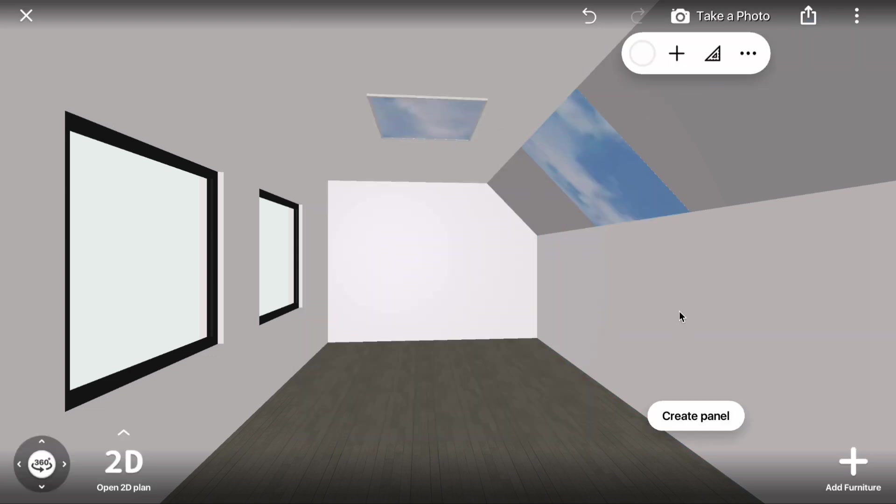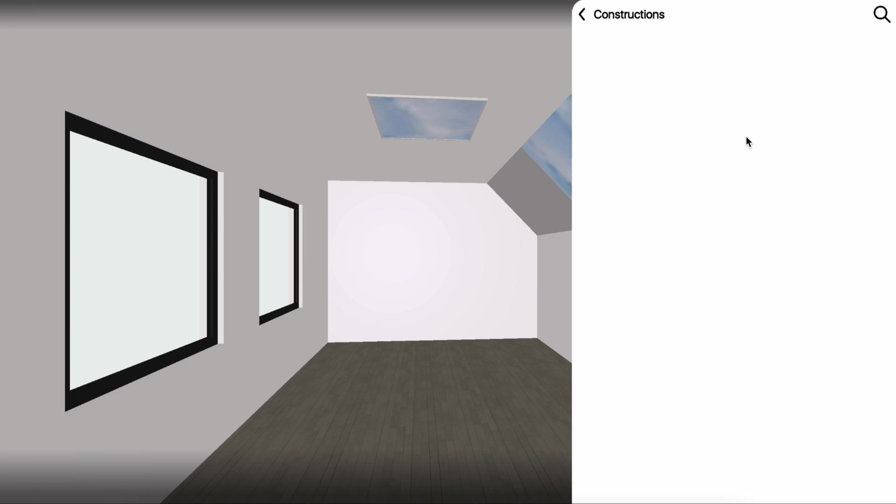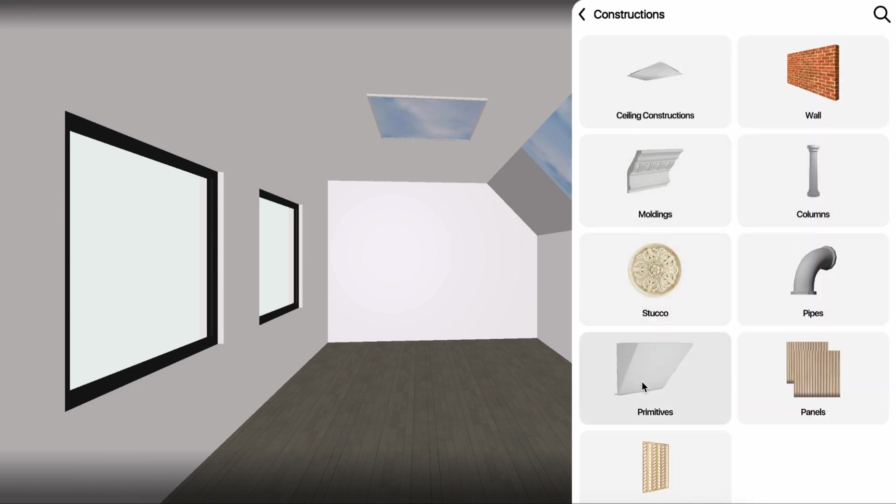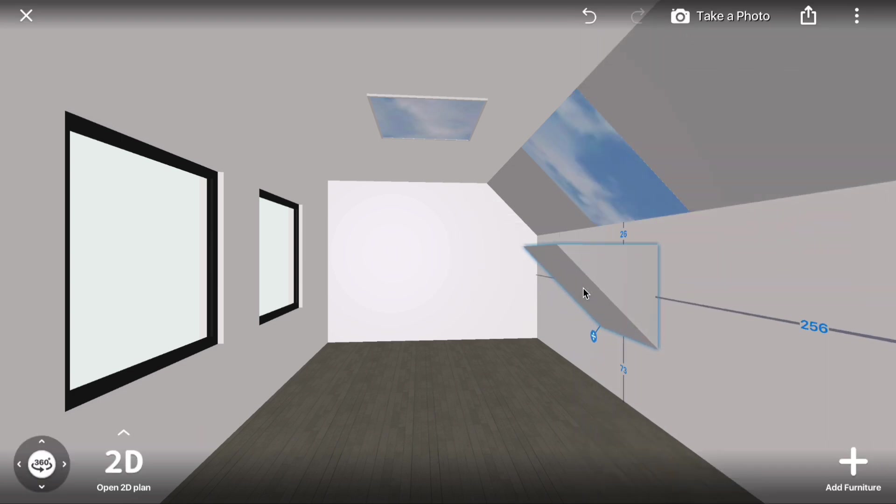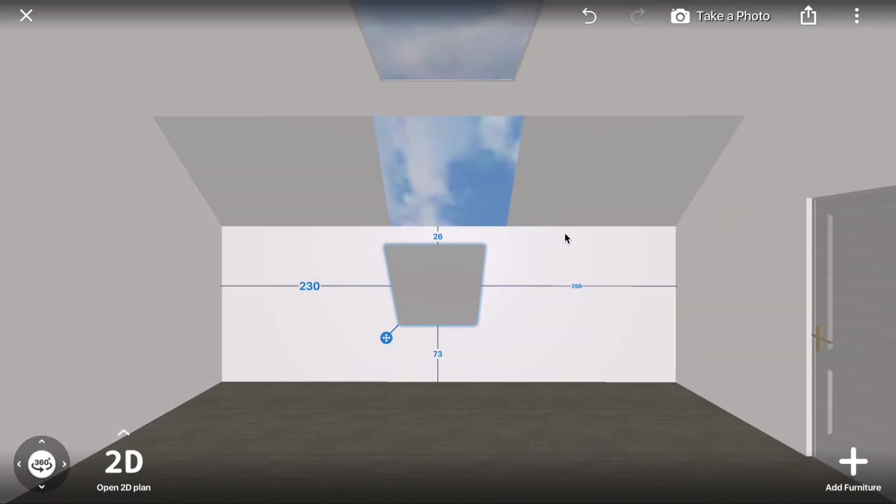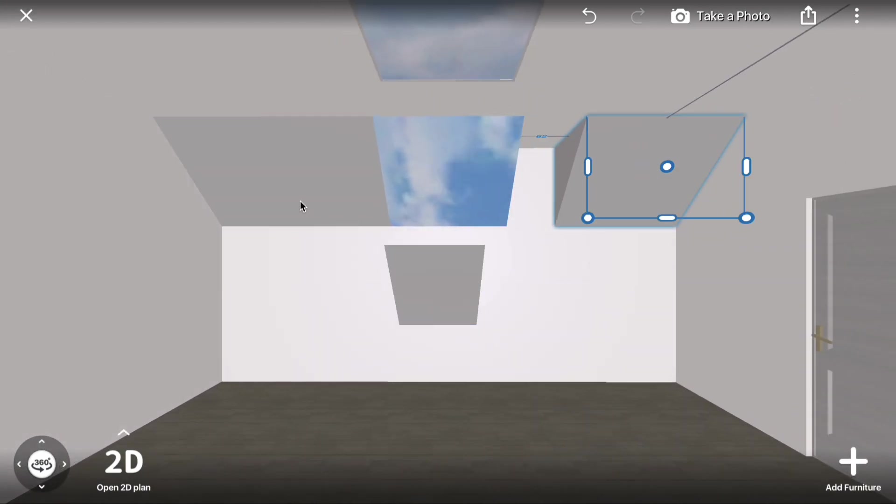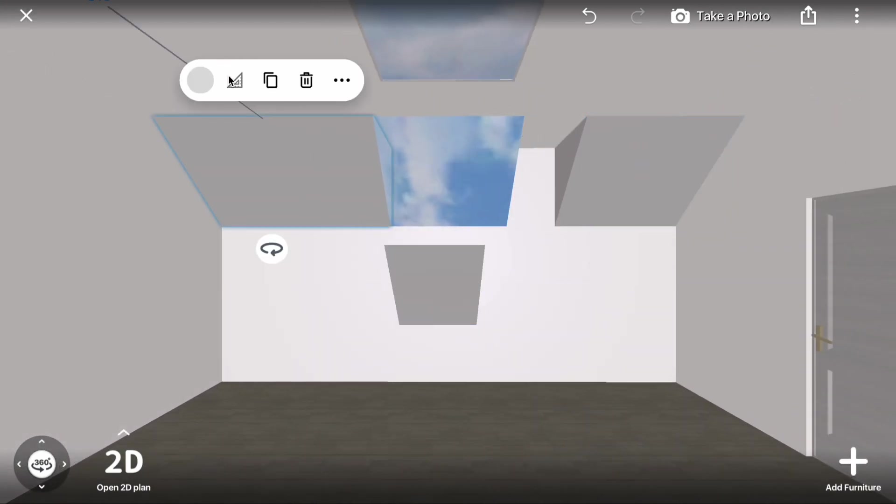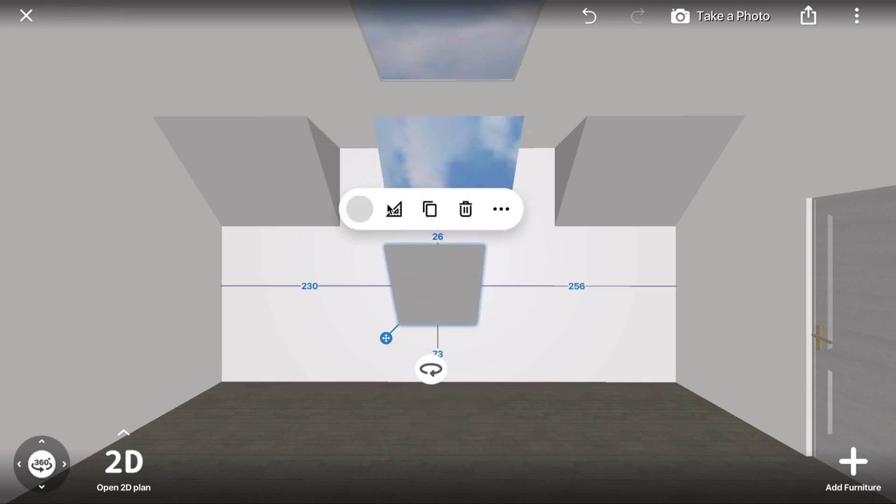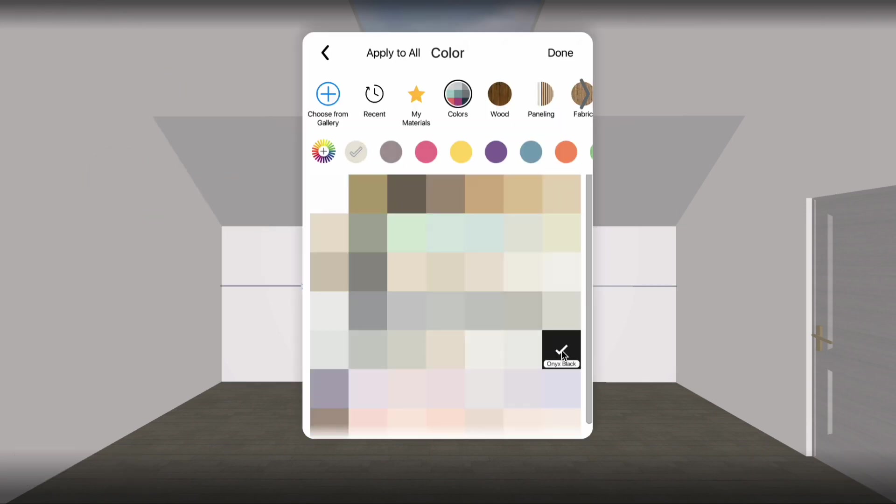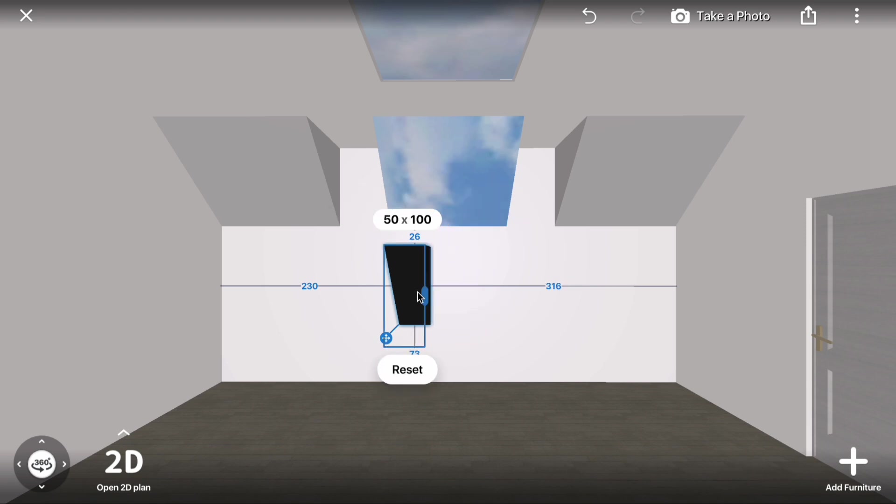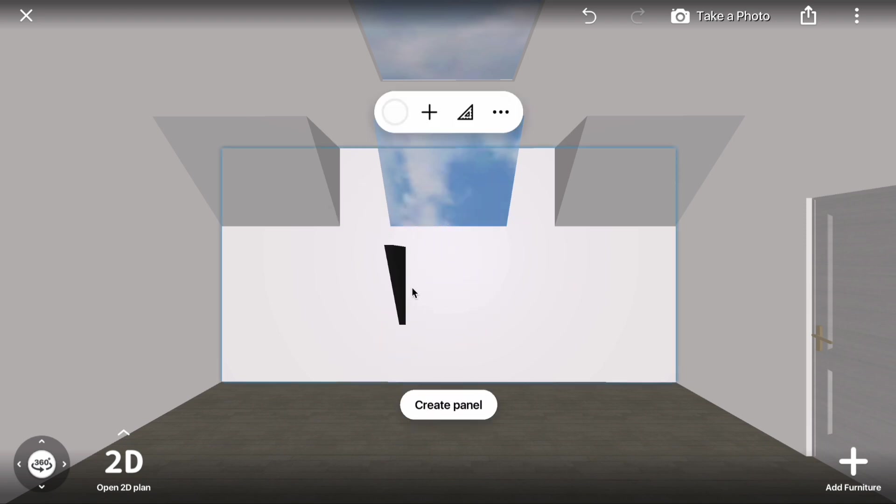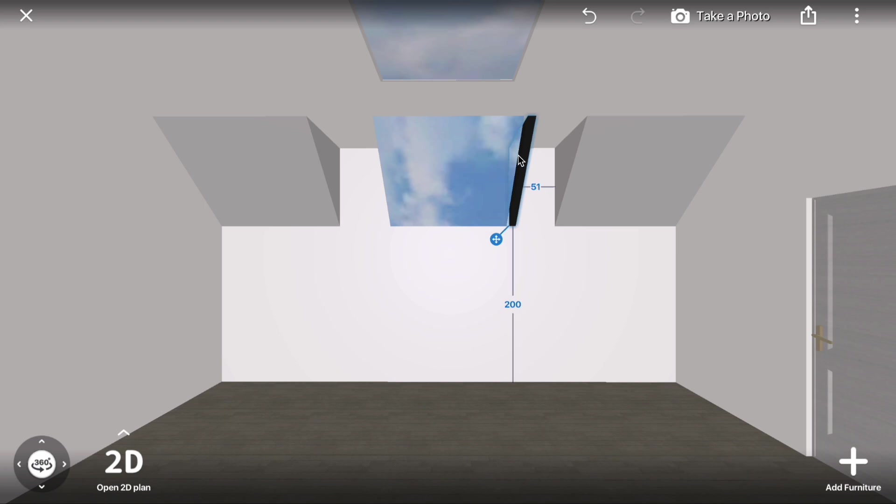To create a window frame, use Constructions. Click Add Furniture, go to Build, Constructions, Primitives, and select Sloped Ceiling. Drag it into the room and adjust the size of the sidewall constructions to make room for the frame. Change the color of the new construction to black, then click the Size icon to resize it smaller. This will serve as the frame. Place it around the window.